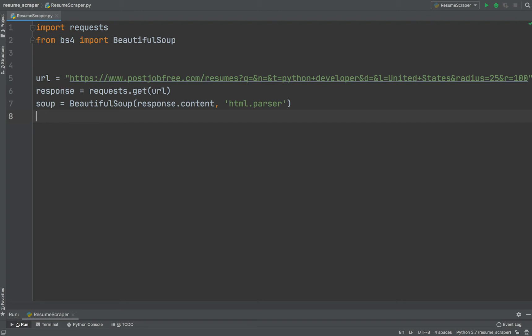We also must provide a string for the name of a parser that iterates over the HTML. The HTML content is located in the content attribute of our response object, so we reference it as response.content. As for the parser, there are a number of options available, but for this video I will be using HTML parser. Running the HTML content through BeautifulSoup gives us a BeautifulSoup object, which represents the HTML data as a nested data structure.